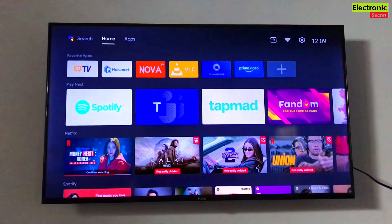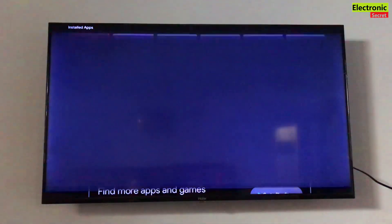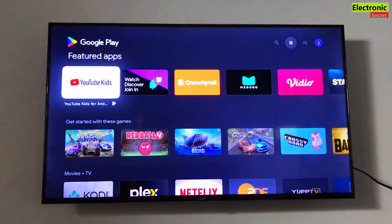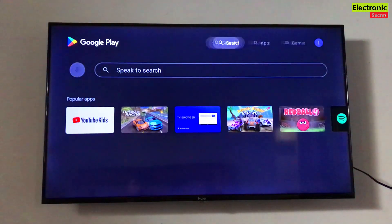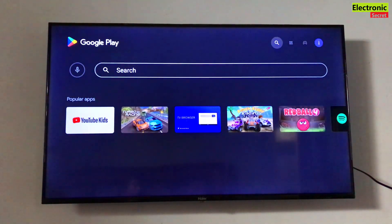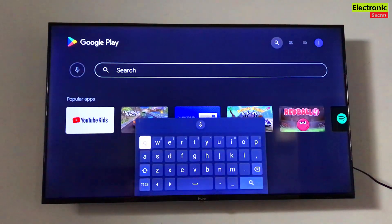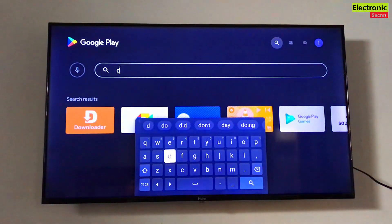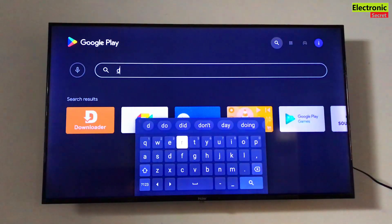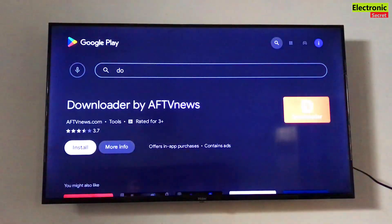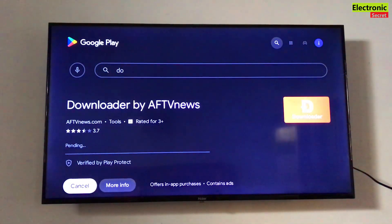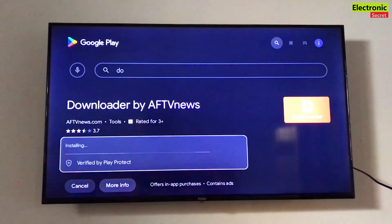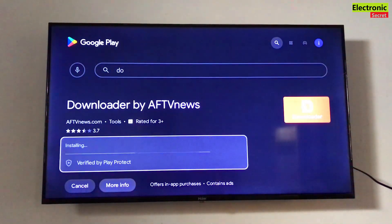First of all, open the Apps section, then go to the Play Store. In the search bar, type 'downloader'. You can see that when I only entered 'd' and 'o', the app is already visible. Select it and click on Install. The TV will automatically download and install it — wait for some time.